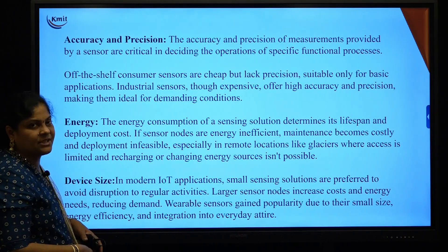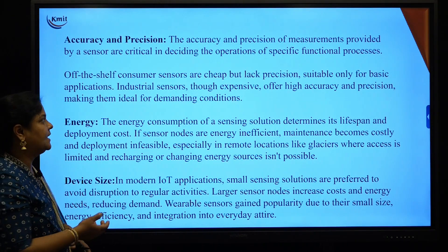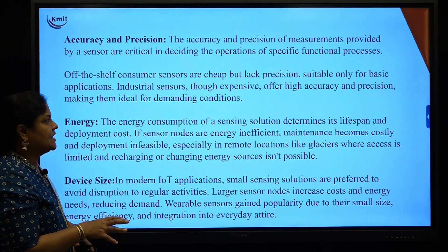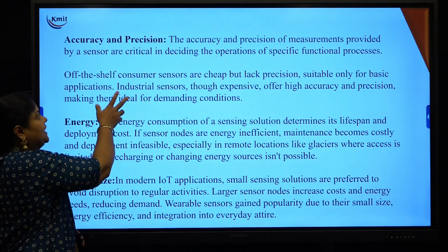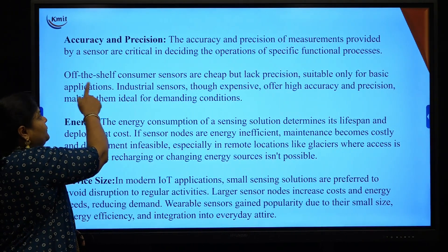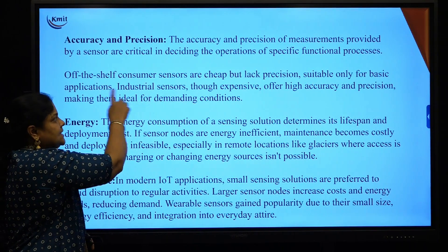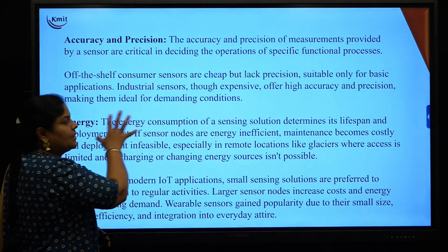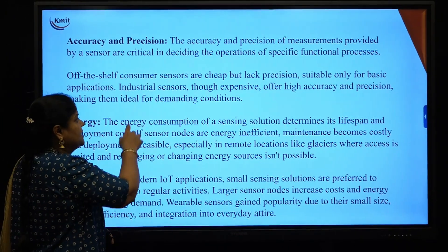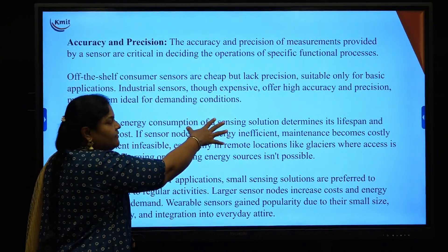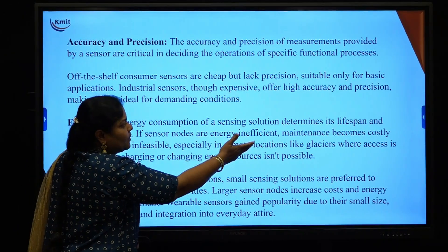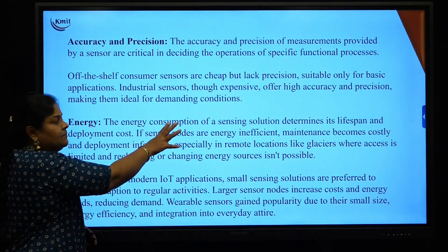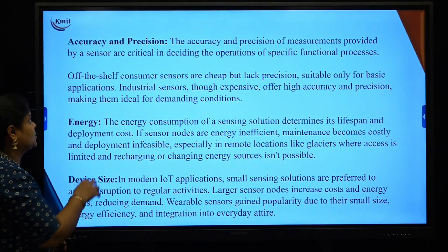Accuracy and precision are the two measurements provided by sensors to decide what operation needs to be taken for a particular function. Off-the-shelf consumer sensors are cheap but lack precision and are only suitable for basic operations. On the other hand, industrial sensors are very expensive but provide high accuracy and precision, which are ideal for demanding conditions.